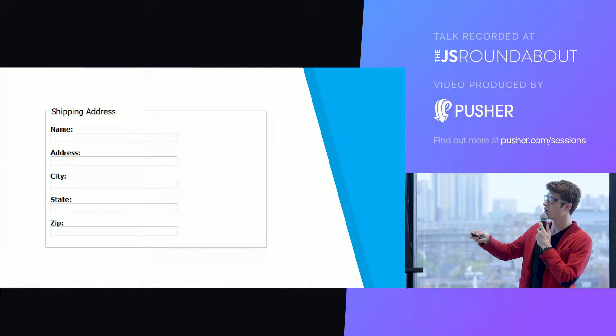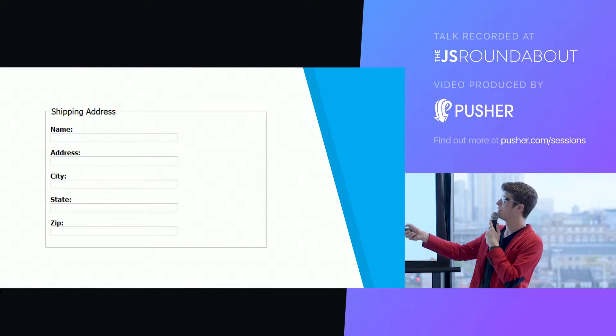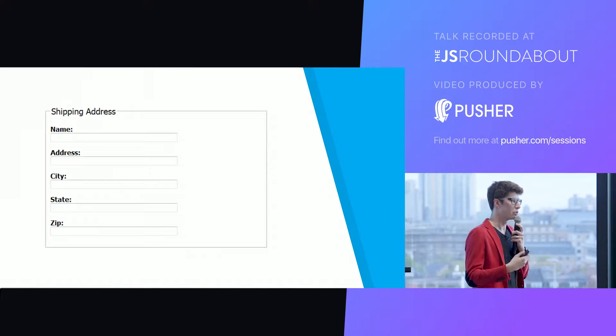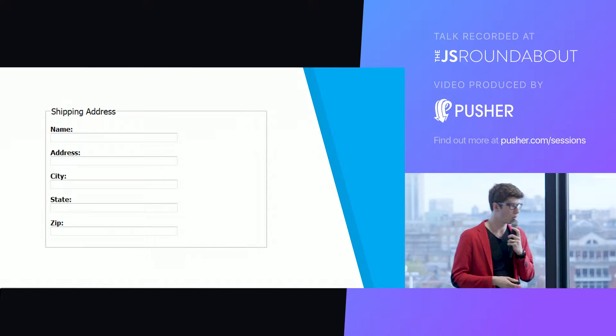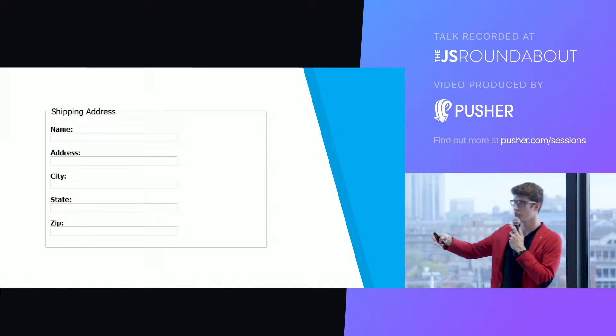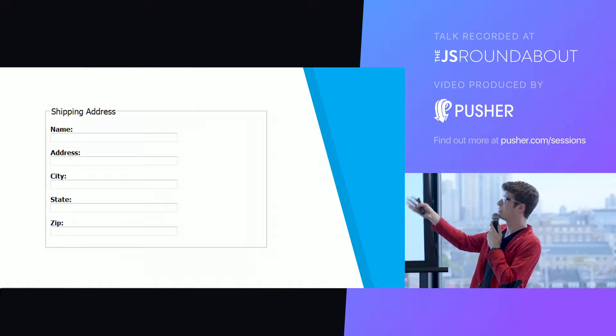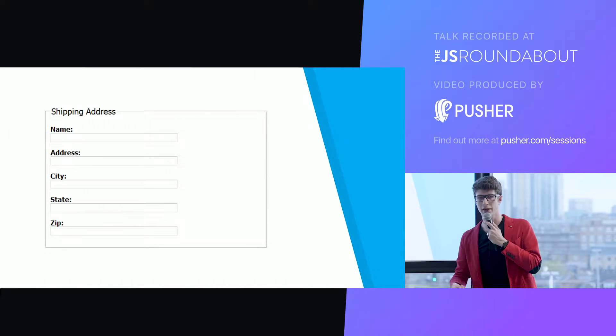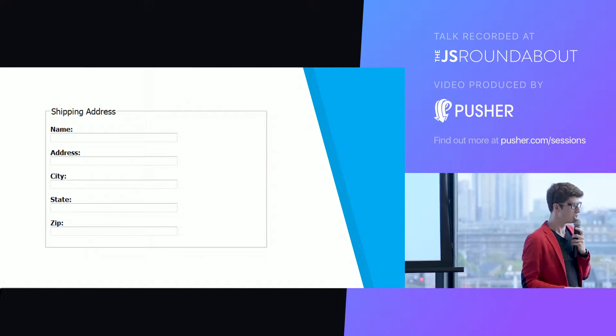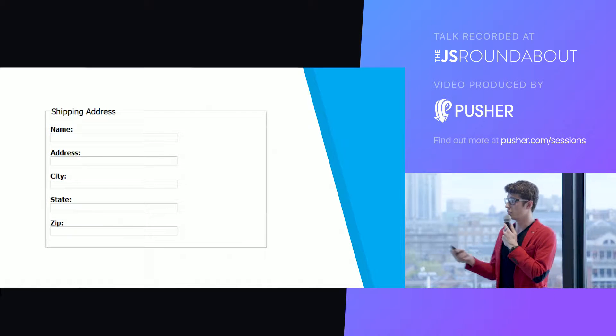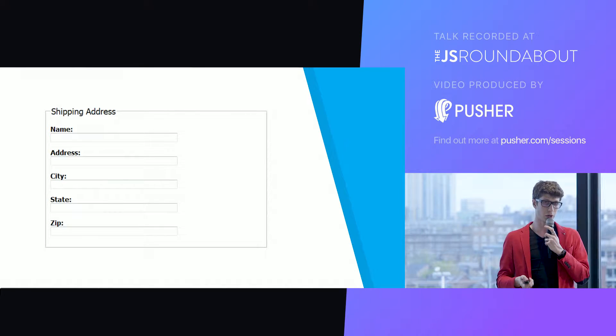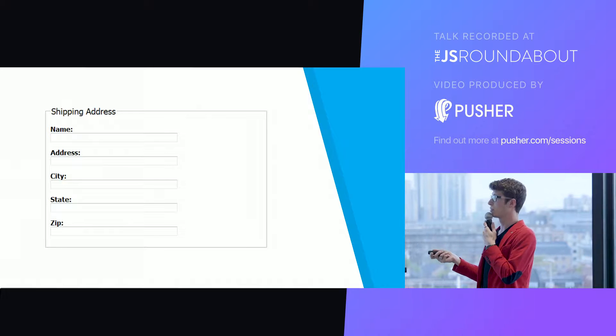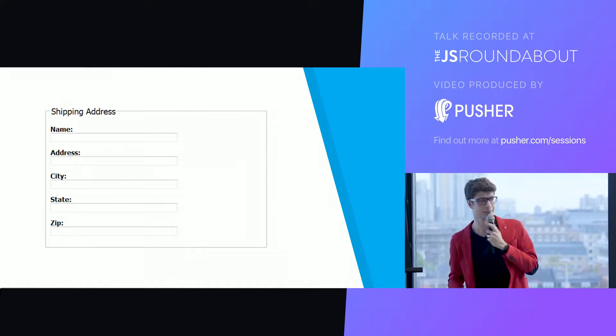What is the state of your form? It can be the sets of values that are input in each of the field but there's also more metadata. Has this form been touched? Is it dirty? Is it being submitted? Has the submission failed? A lot of things that you don't know you need them until you do need them. And so very quickly you end up asking yourself where should I store all of this state?